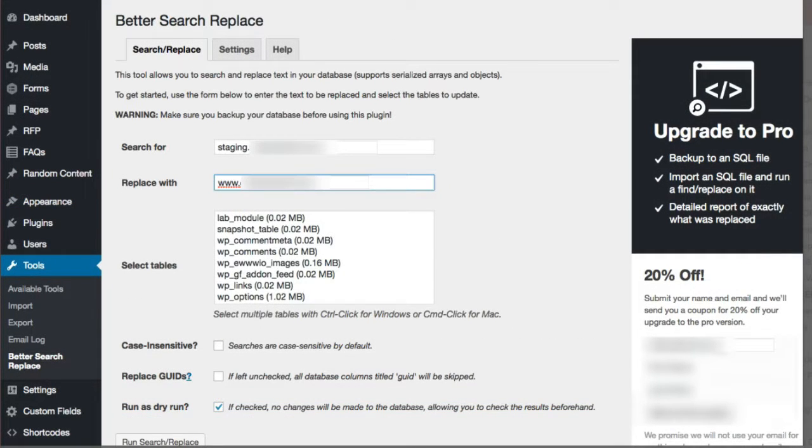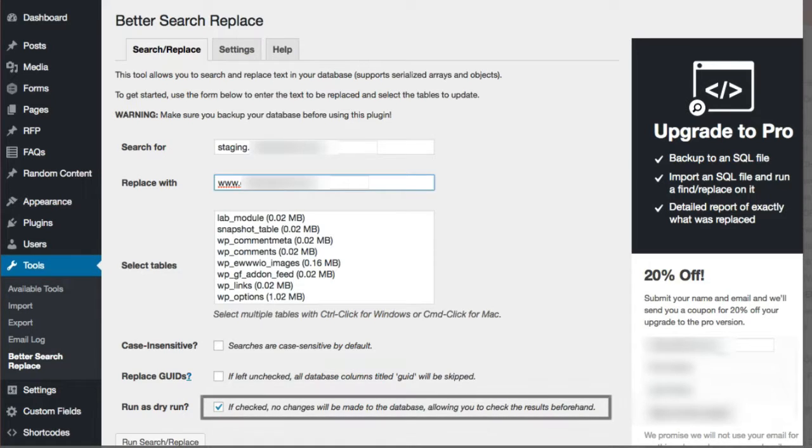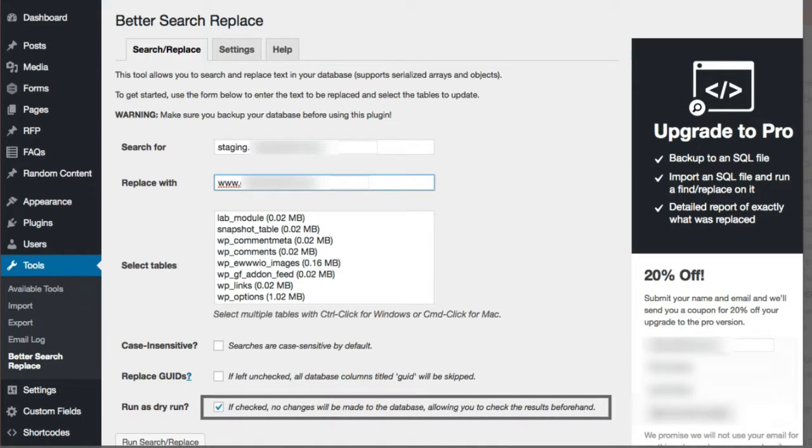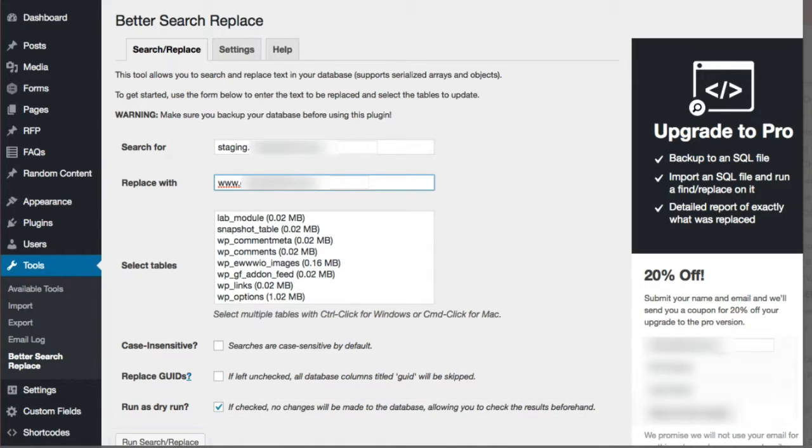Once you're confident that this will run the way you want it to, go ahead and deselect the checkbox next to run as dry run. Then go ahead and search and replace.